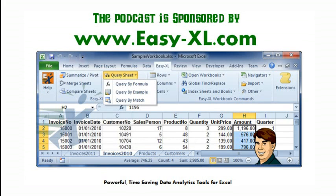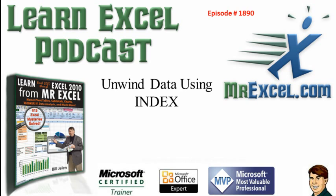The MrExcel Podcast is sponsored by EasyXL. Learn Excel from MrExcel Podcast, Episode 1890, Unwind Data Using Index.